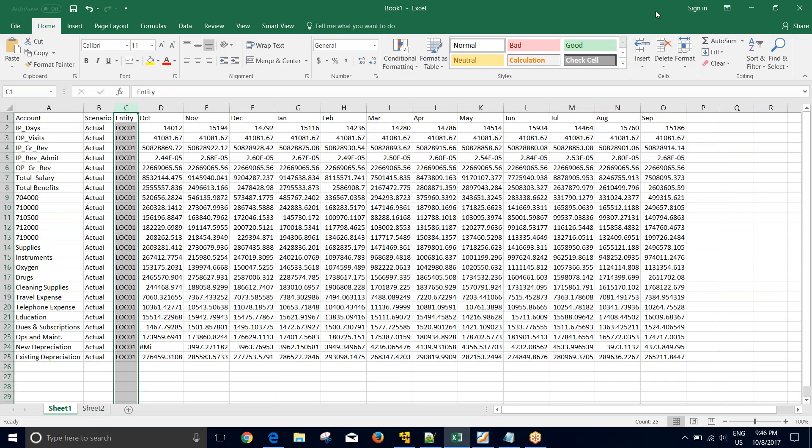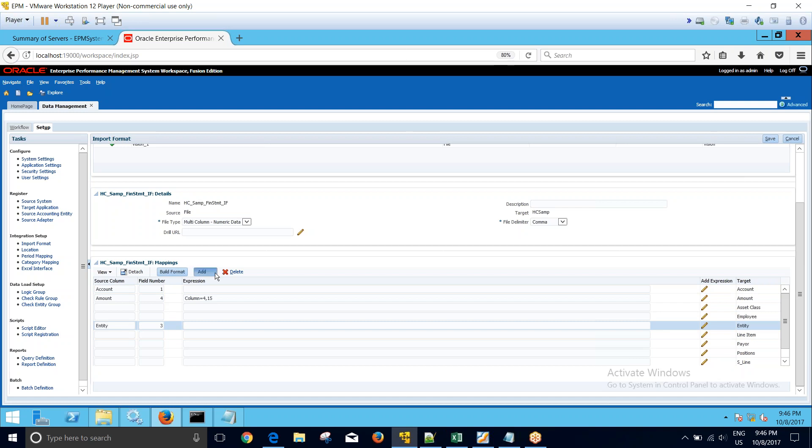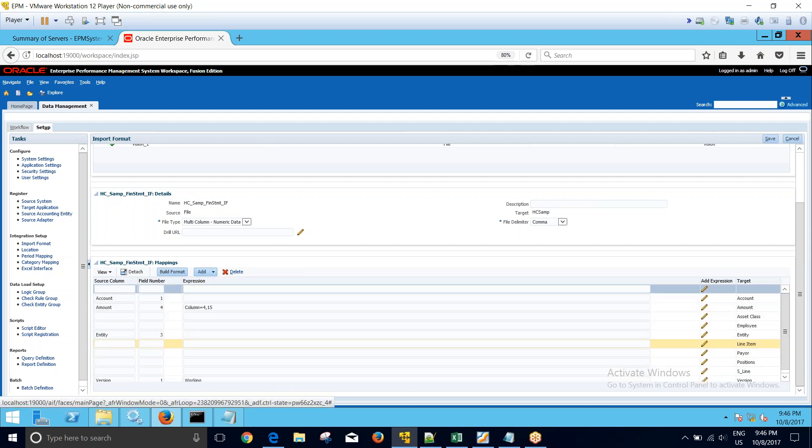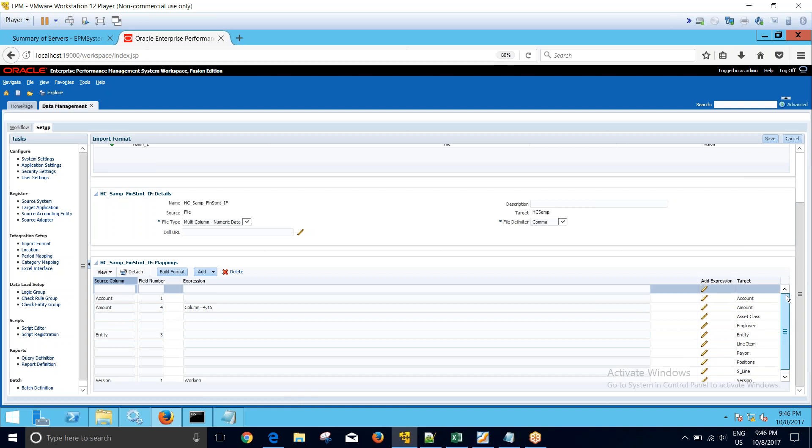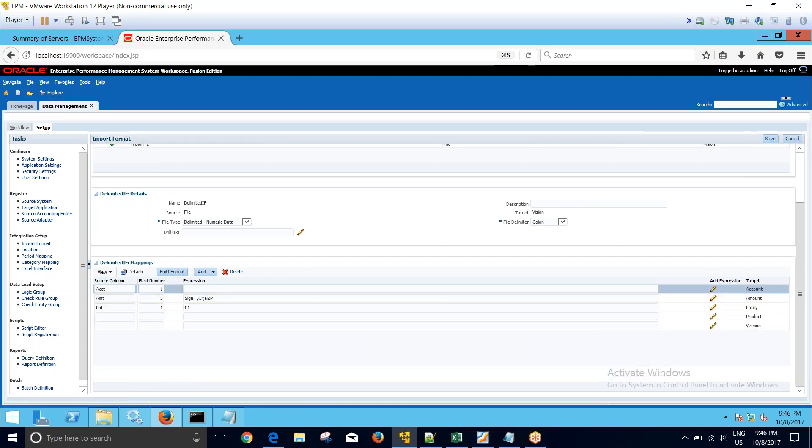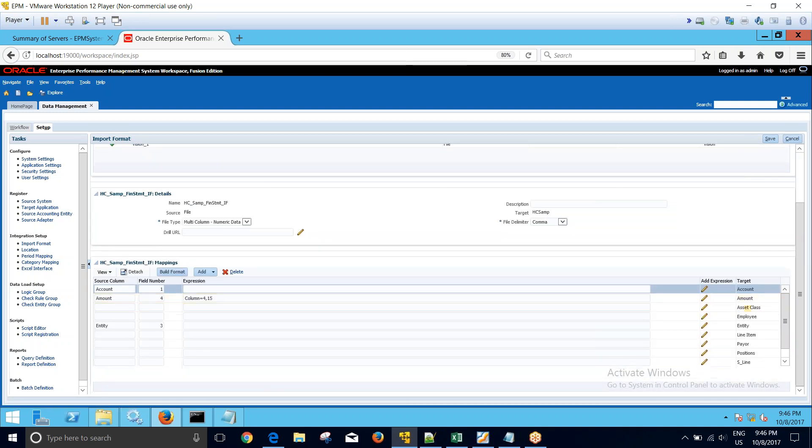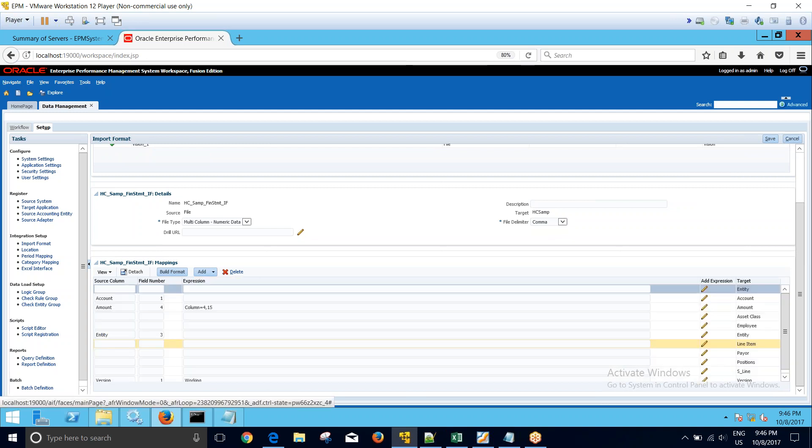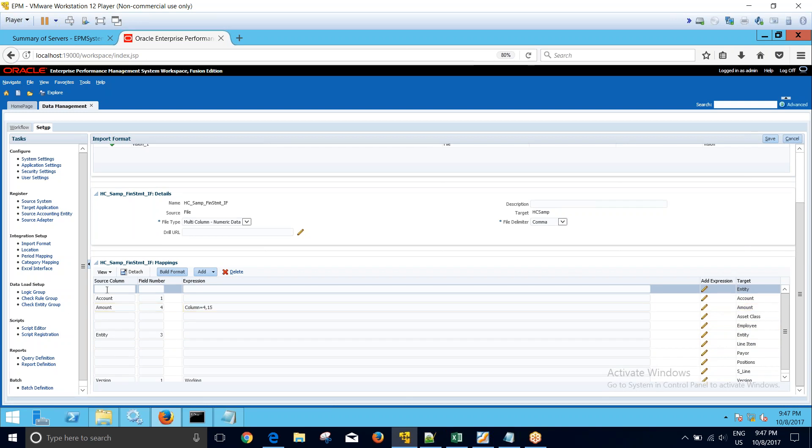I can see that my third column is getting loaded in the form of entity. So this is my third column that is getting loaded in the entity dimension. Now what I will do is click on the entity dimension, go to add, go to dimension row, and then add one more row for entity. You can see in the target that a new dimension is added against entity.